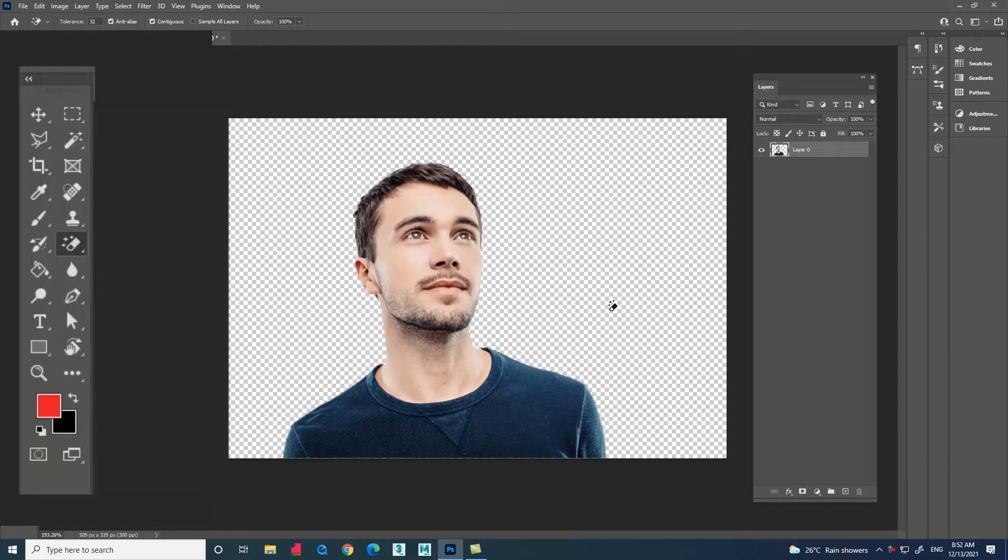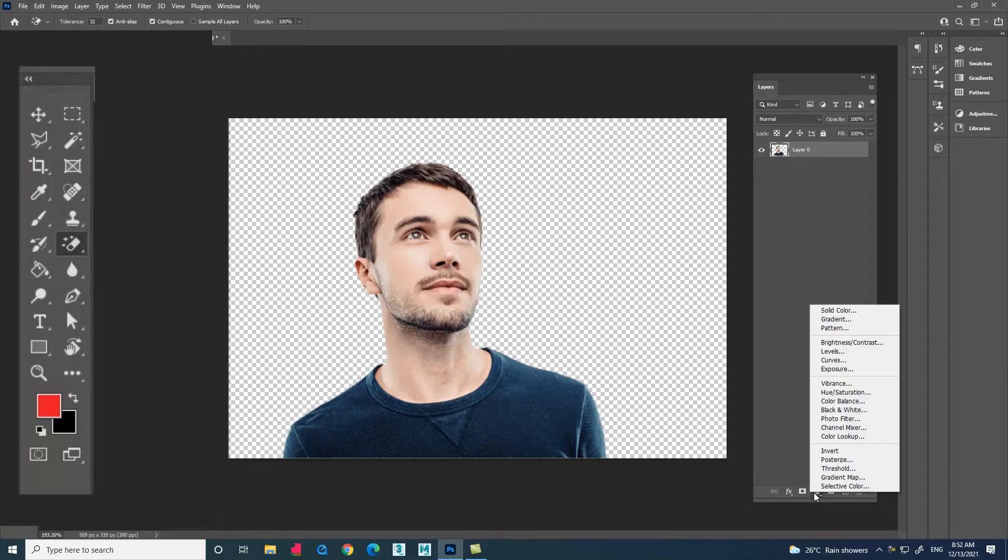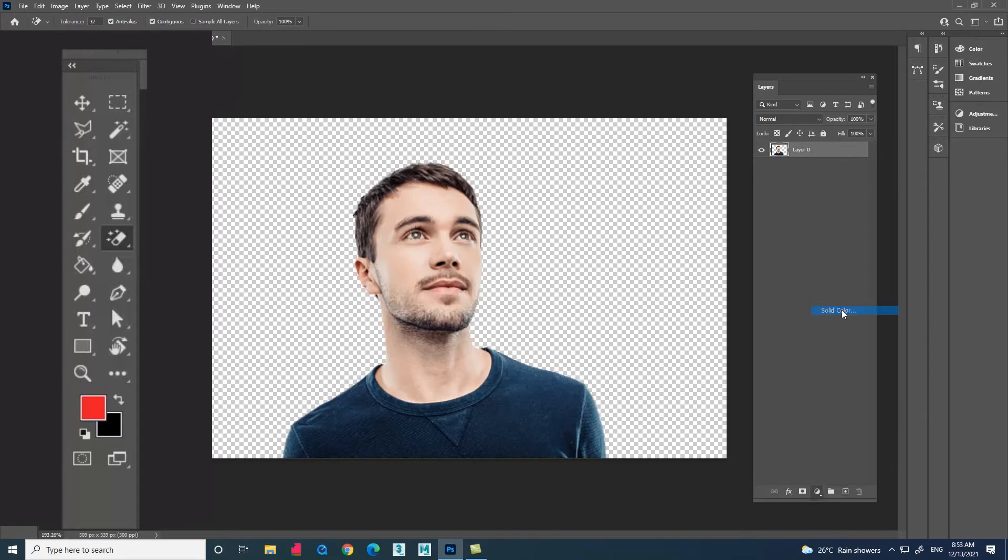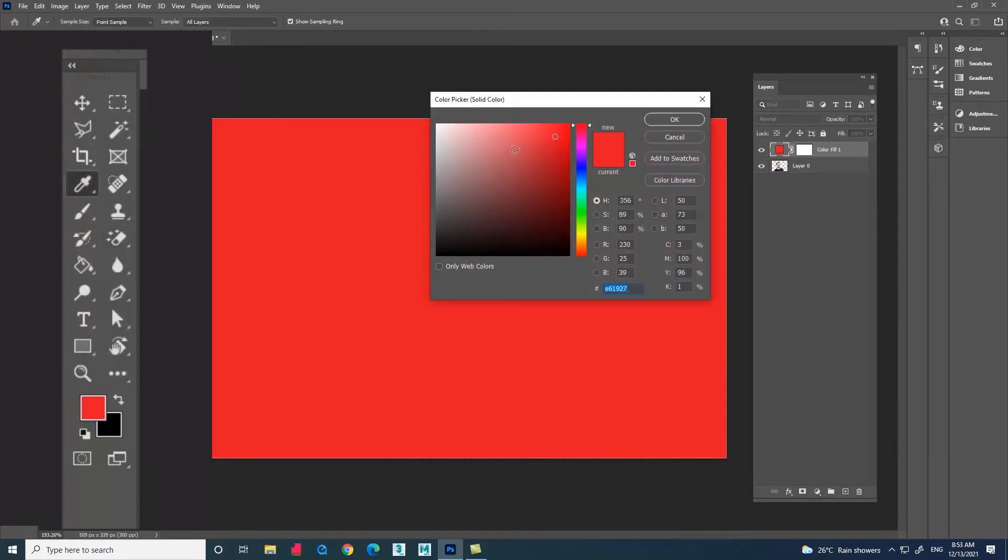Now go to the adjustment layer and select the solid color option. You can choose any color you need.